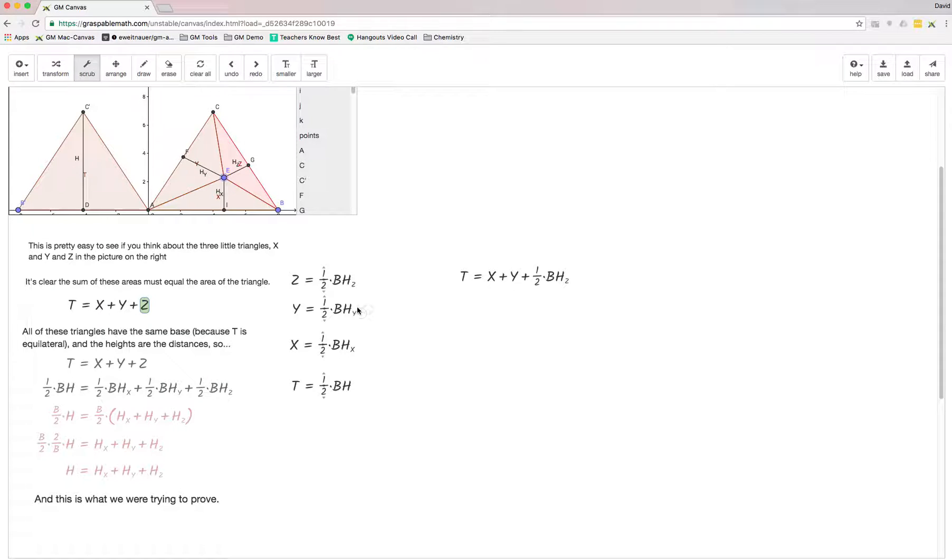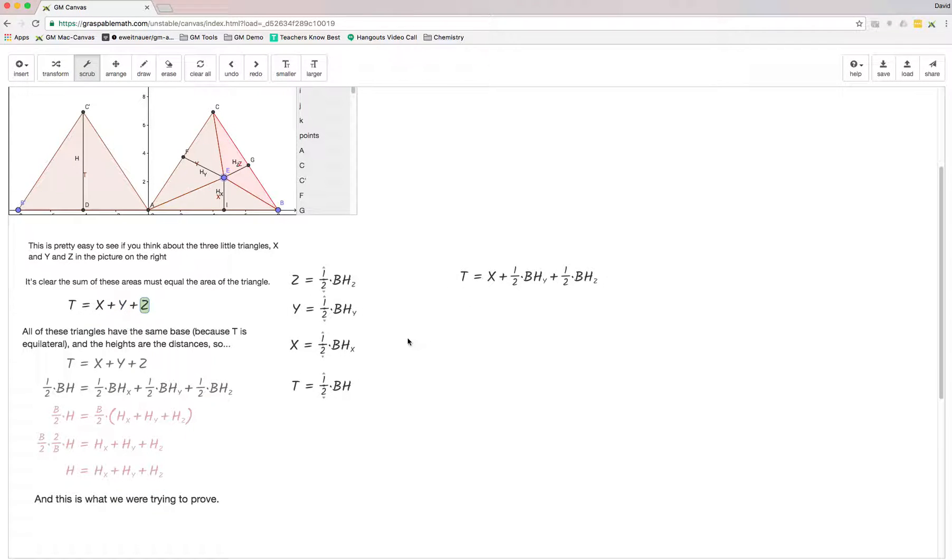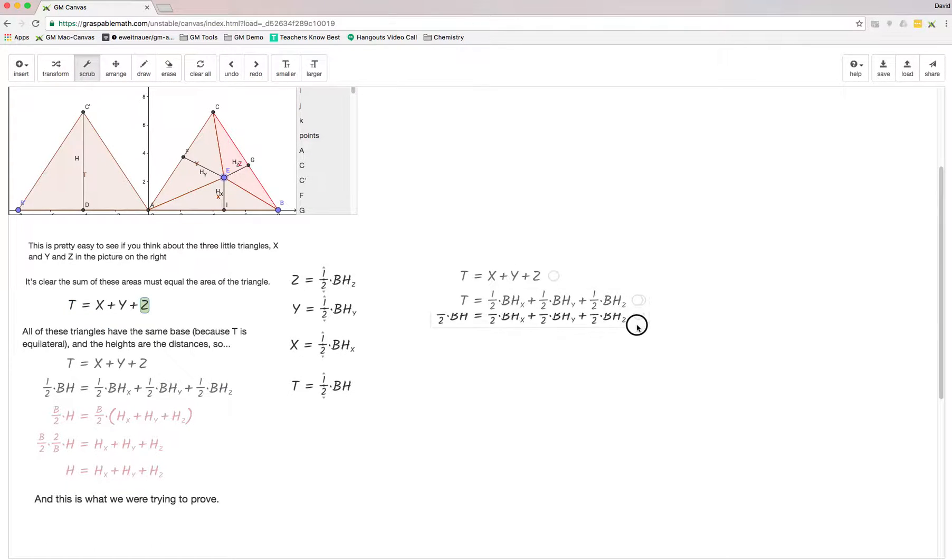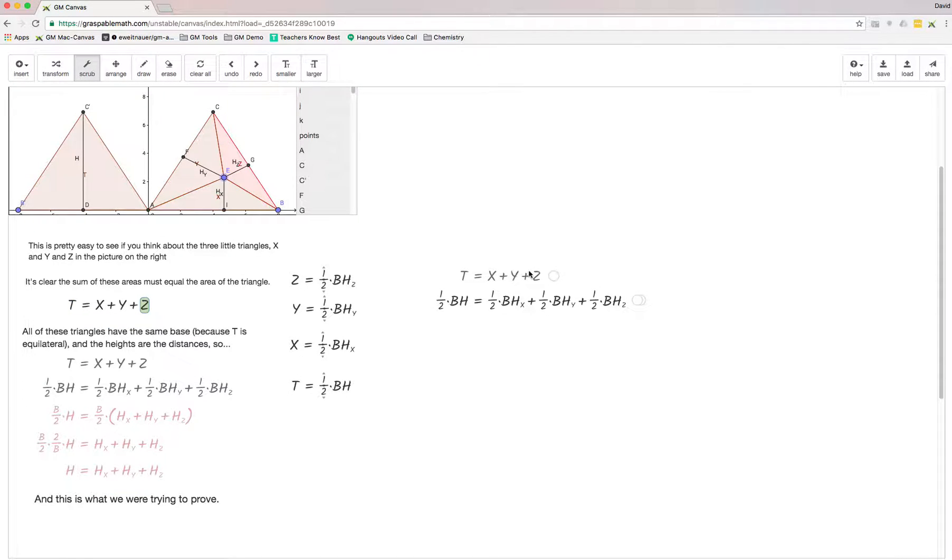What we do is we have the definitions for the triangles right here. Let me just grab those and pull them in. You can see now what I've done is taken the original triangle definition and filled in each of the values.